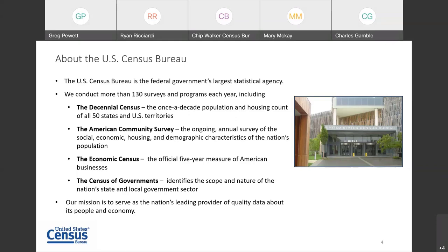While most people are familiar with the decennial census that happens every 10 years, we also conduct more than 100 censuses and surveys of households and businesses across the nation each year. This includes the American Community Survey and more than 30 other household surveys. There are also over 60 economic programs; of these, the economic census is the biggest and most comprehensive. There is also information on our nation's public sector through the Census of Governments. The Census Bureau's mission is to serve as the nation's leading provider of quality data about its people and economy.